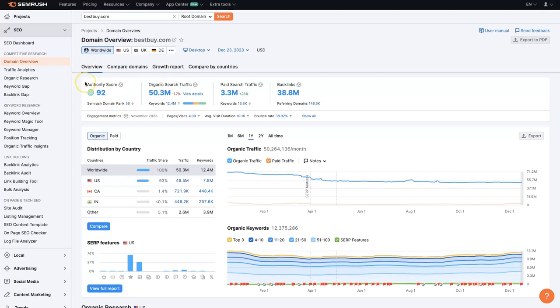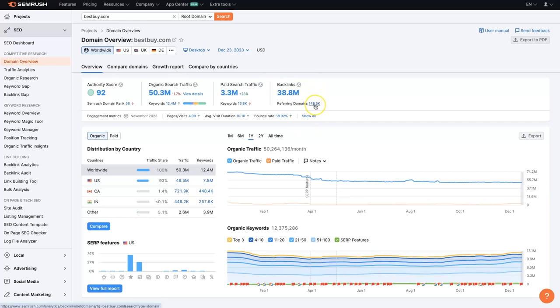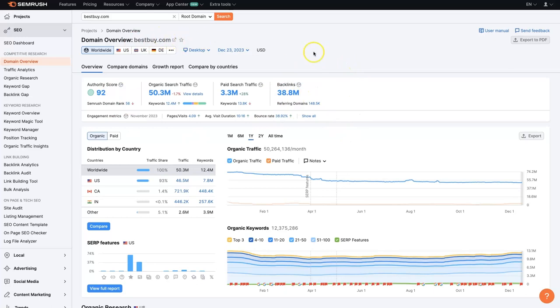This is really determined in part by the number of backlinks that a website has, and so that's this number over here. It's not just the number of backlinks, but also the number of referring domains, the quality of those backlinks. So the authority score of the websites that are linking back to bestbuy.com.